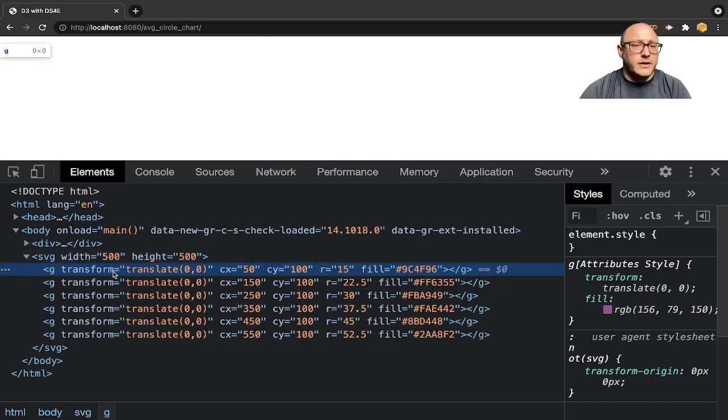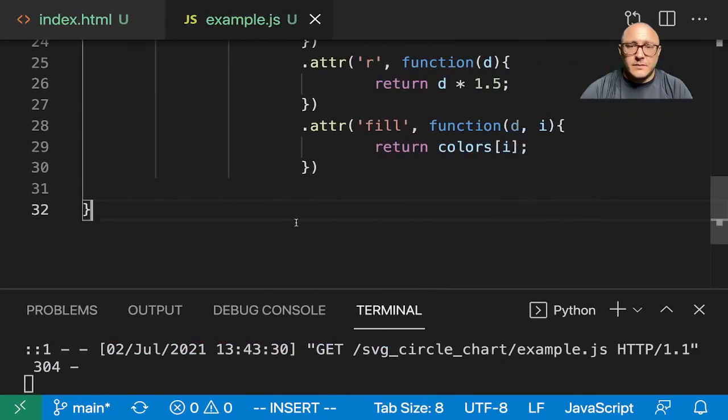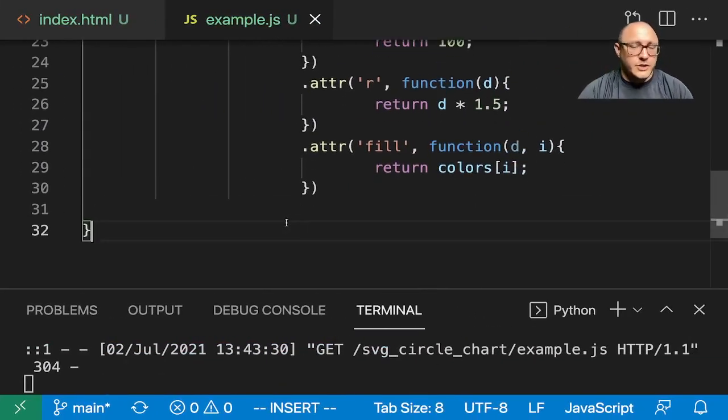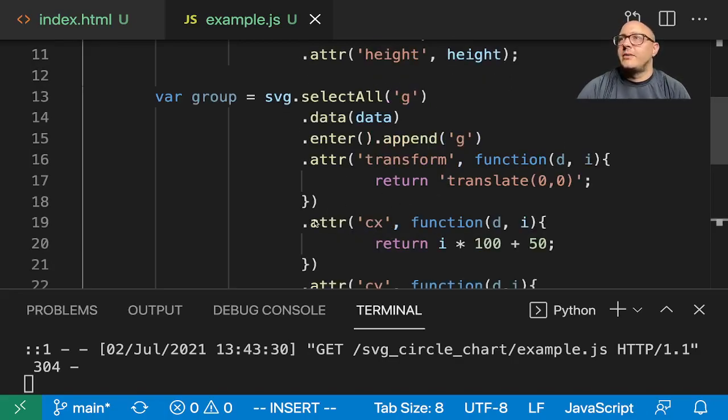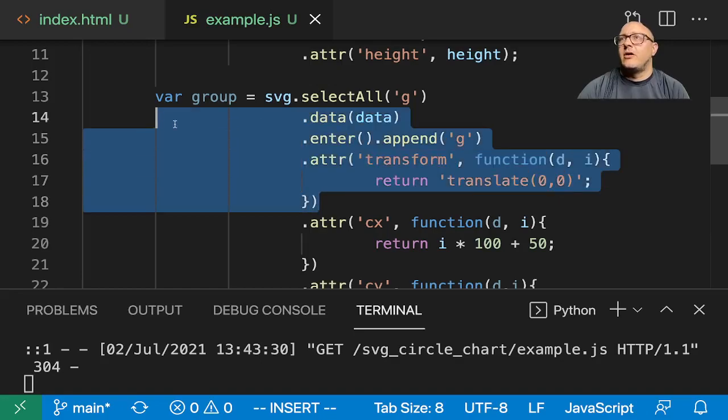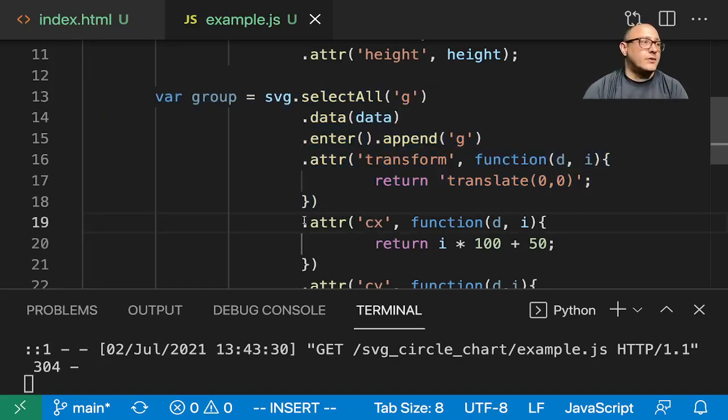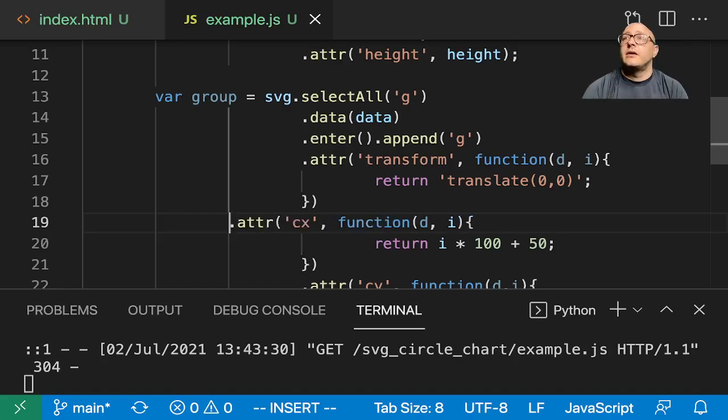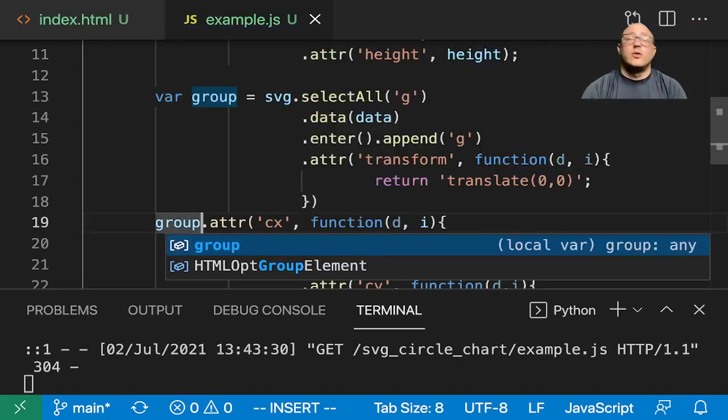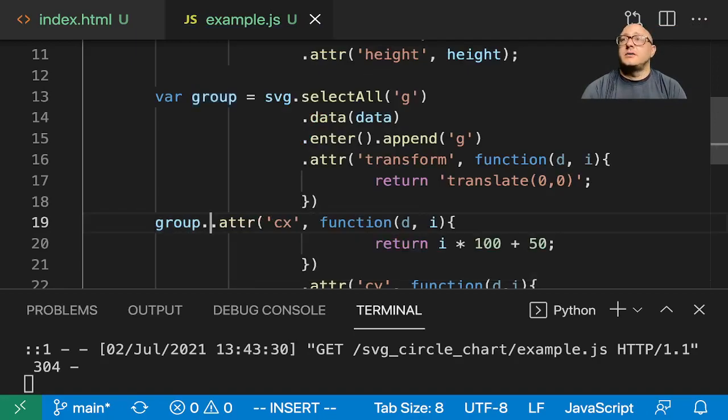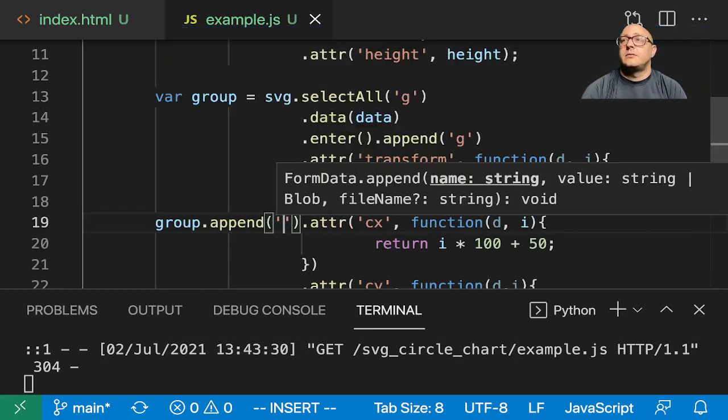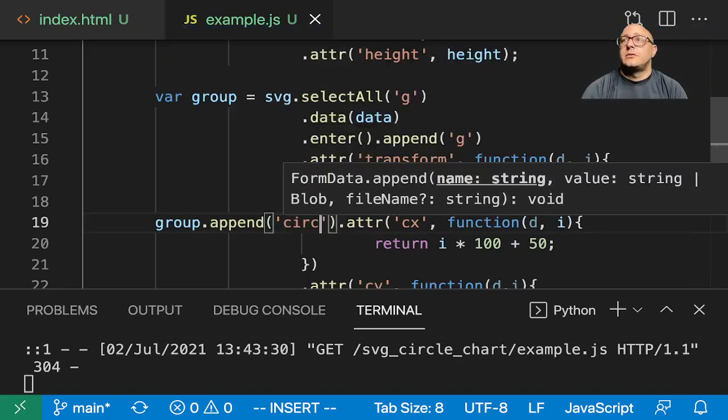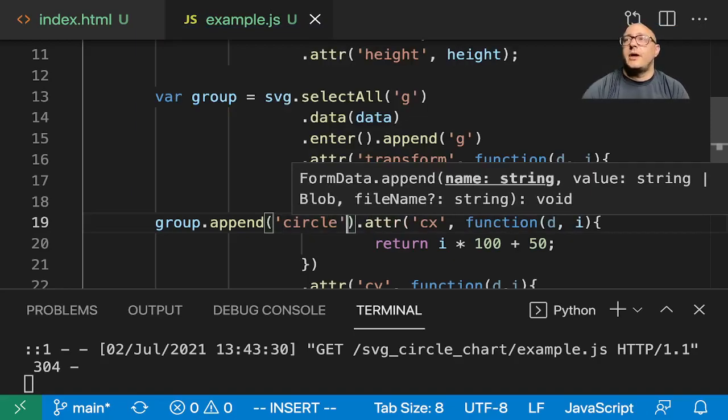Let's double check here. Oh, we haven't actually created any circles. That's probably why. Let's go back and check. I was definitely being a bit of a bonehead. Notice here, I just started appending all of this to the group element. I need to actually do group.append circle before we actually add in our attributes.